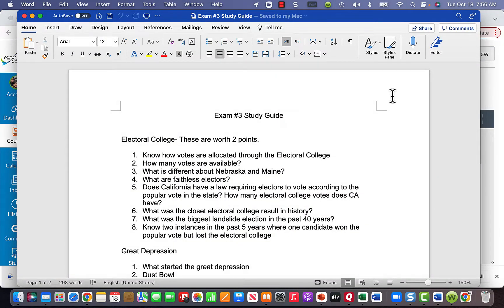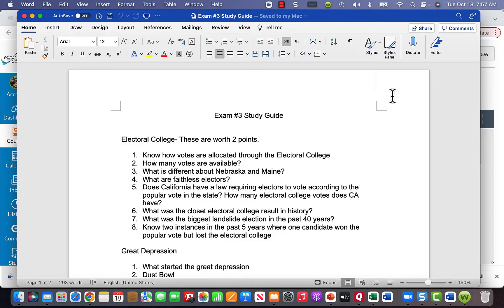Here's a study guide for exam three. Exam three is going to have 39 questions — a little less, but it's still worth 50 points. The electoral college questions are worth two points each. Know that 538 is the total number of electoral votes, the name of the website is 538.com, and you need 270 to win the presidential election.